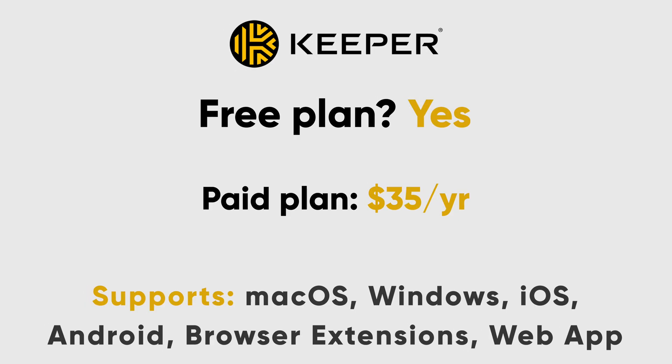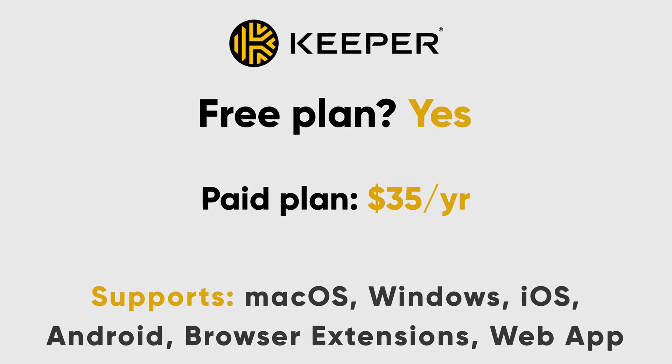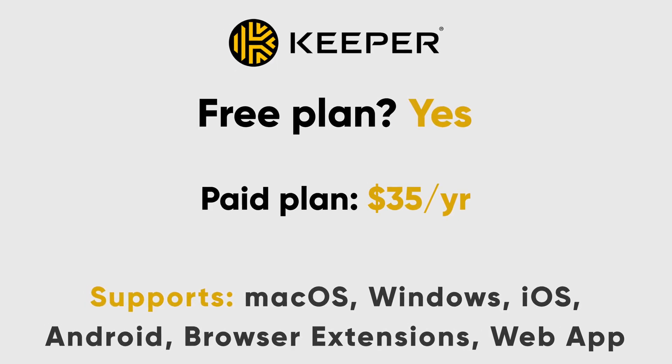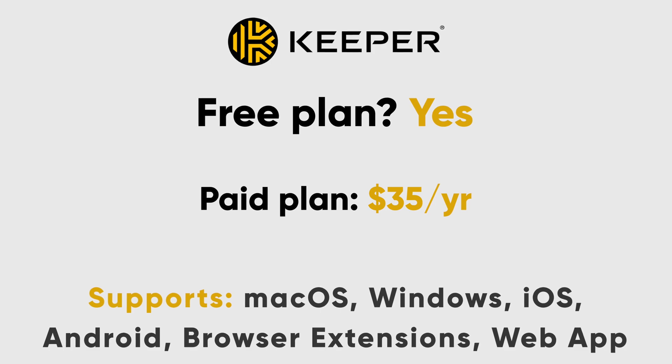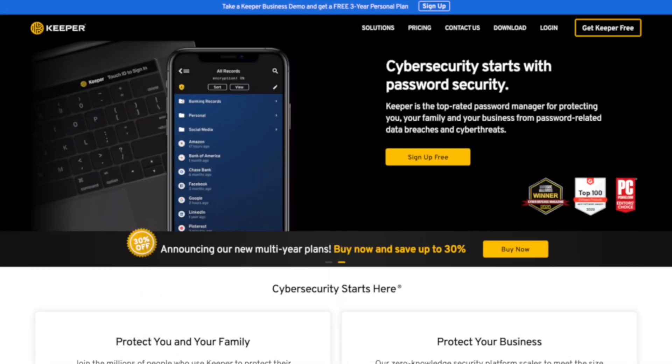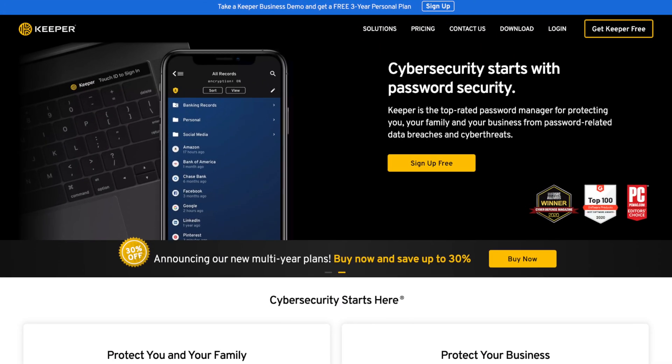First, we're kicking things off with Keeper. My experience with Keeper was overall positive once I got past the initial setup process, but the process to get started is underwhelming at best. First, when you visit the Keeper site, you're greeted with a busy site that, in my opinion, has confusing messaging. While there is a clear sign up free button, the pricing page is extremely convoluted.